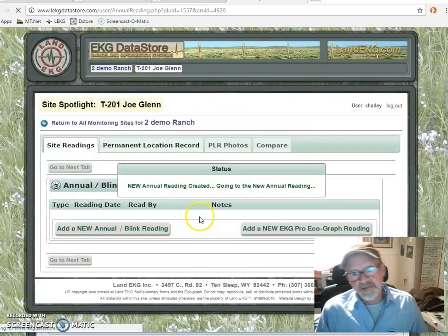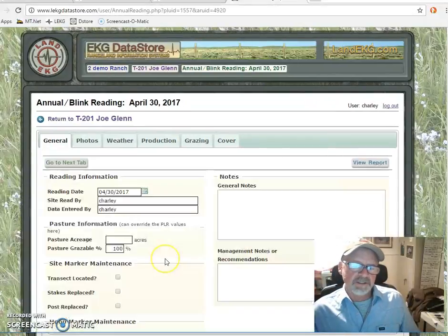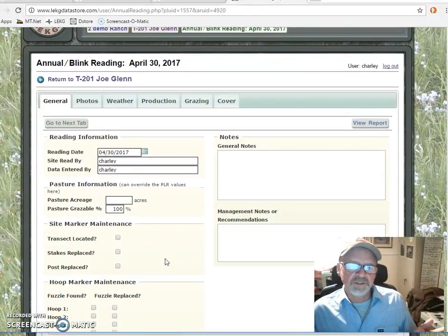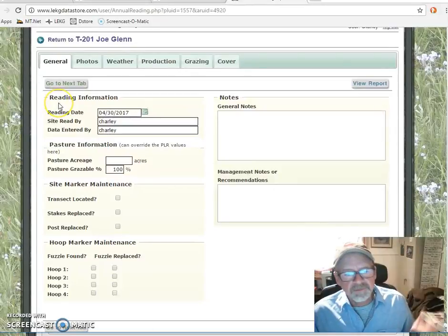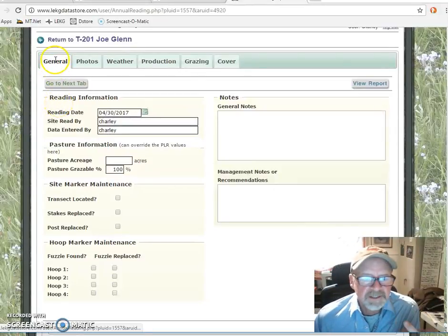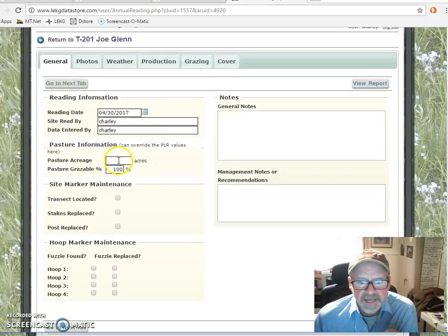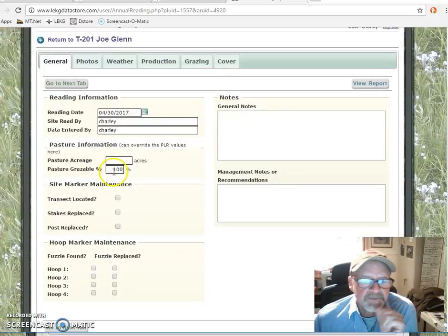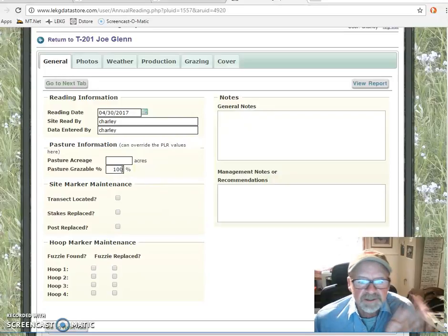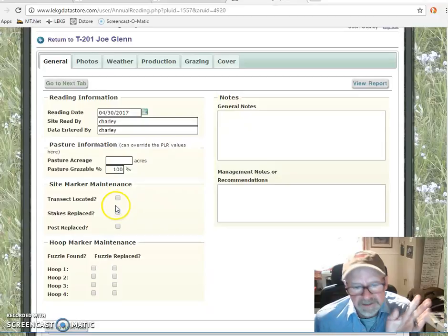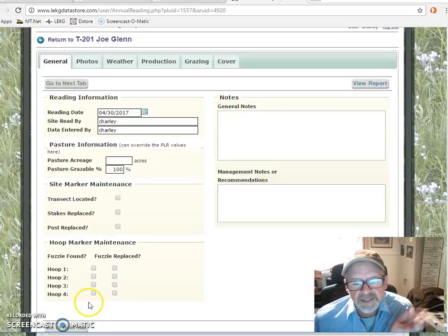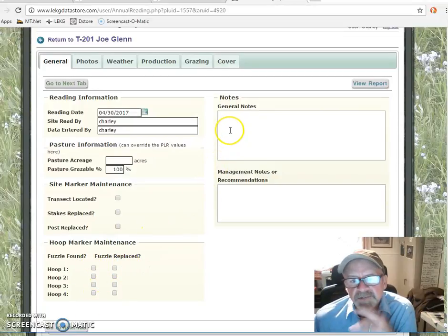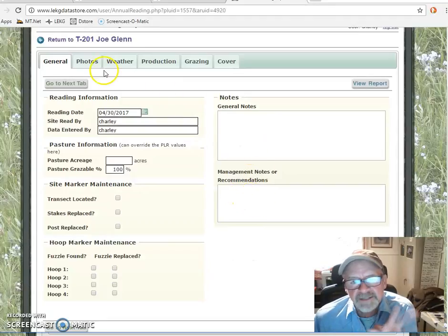That now allows us to create a new reading. We're using a BLINK reading, so there are six basic tabs. We've got general information — all the information that you collected using the paper form. What was the date? Has the pasture acreage changed — have you subdivided the pasture anymore? Is there a difference with that new subdivision? Did you find the site markers? This is used in maintenance as well. Did you have to replace any of the fuzzies or the hoop plot markers? General notes, management recommendations — all of that stuff goes right here.